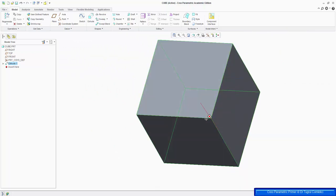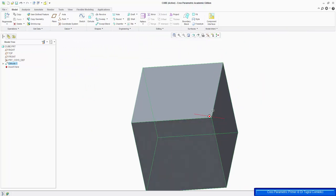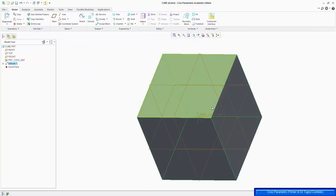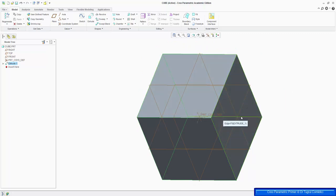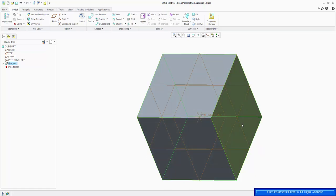That orange indicates it's a preview, so when I click OK, that changes to a gray color, and Ctrl-D to see the default view. So that's the first part of this block finished, and we need to add the holes, put rounds around the corners of this cube, and put chamfers on the edges of the holes.